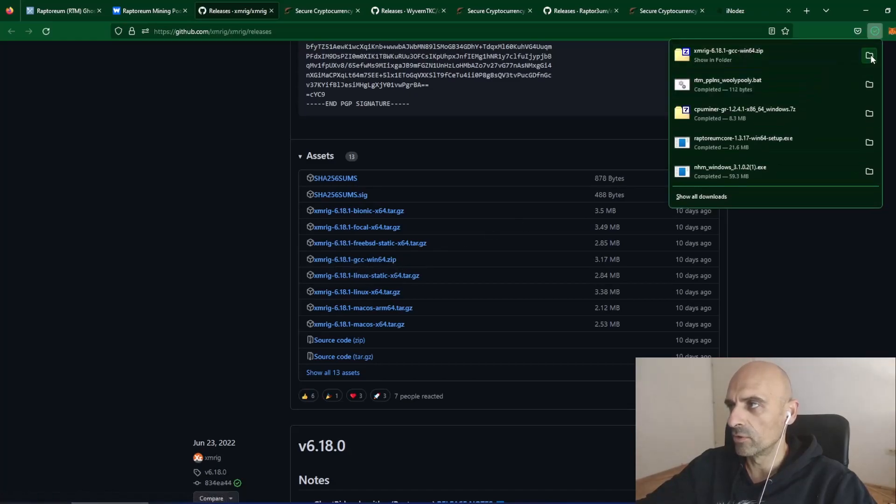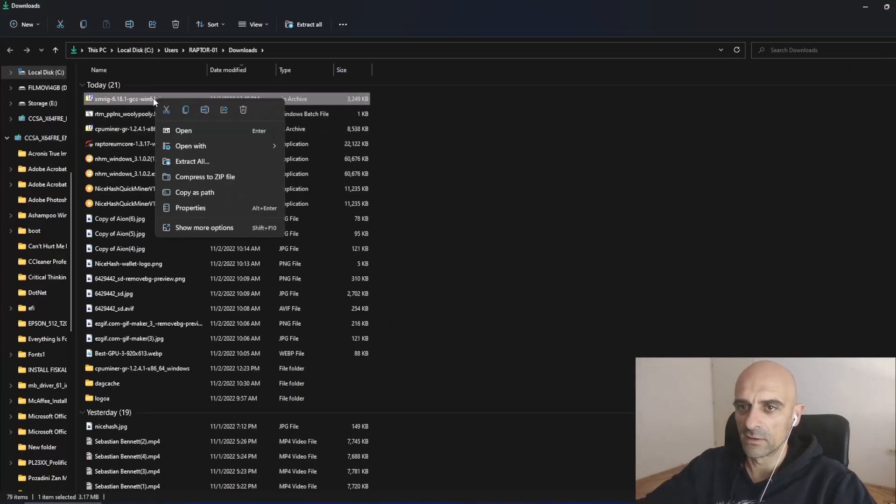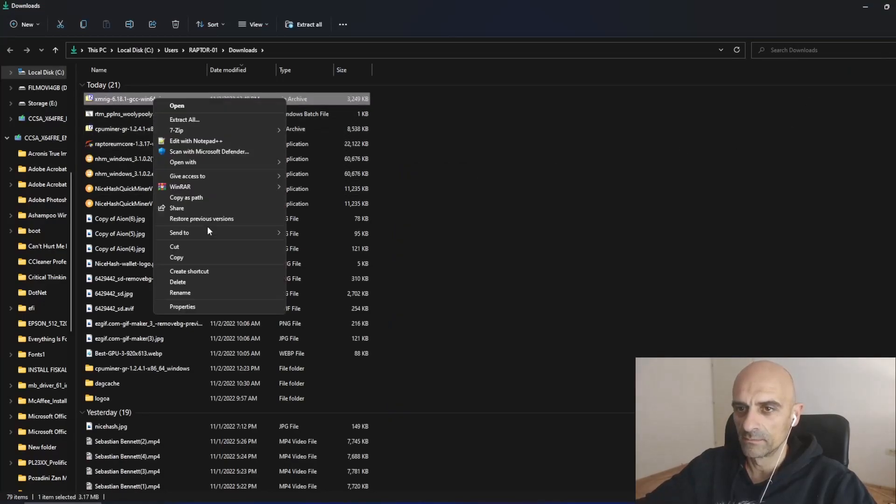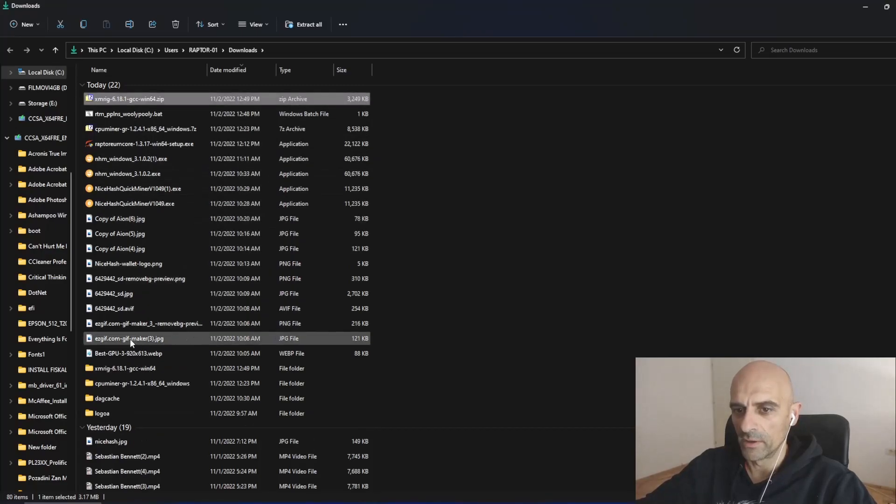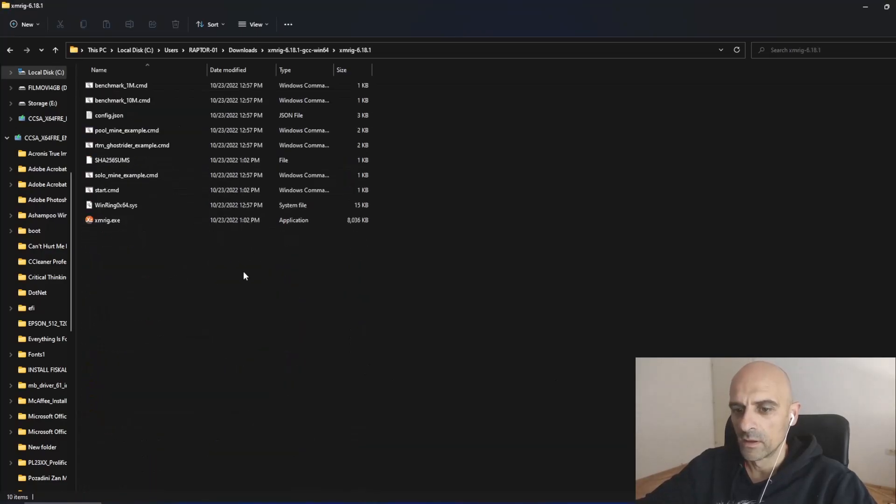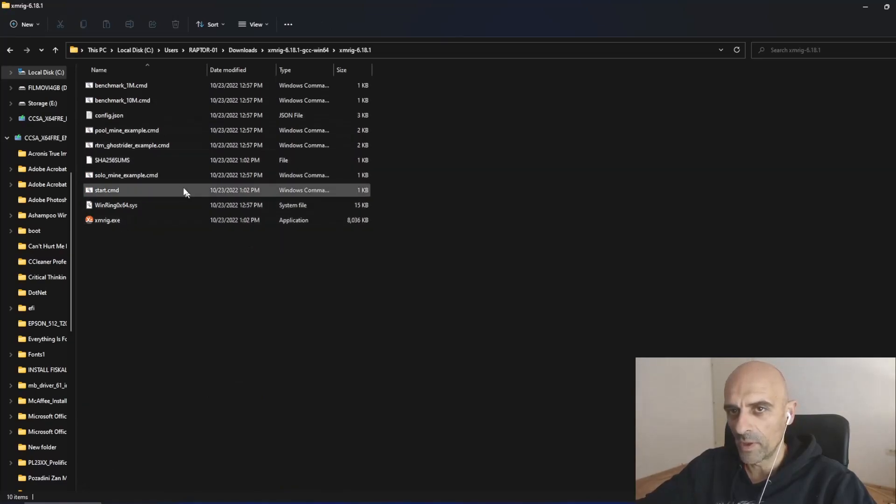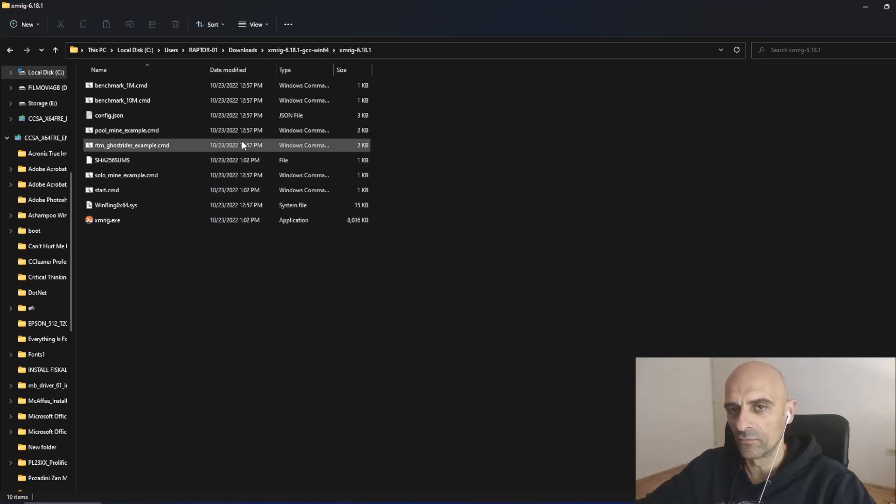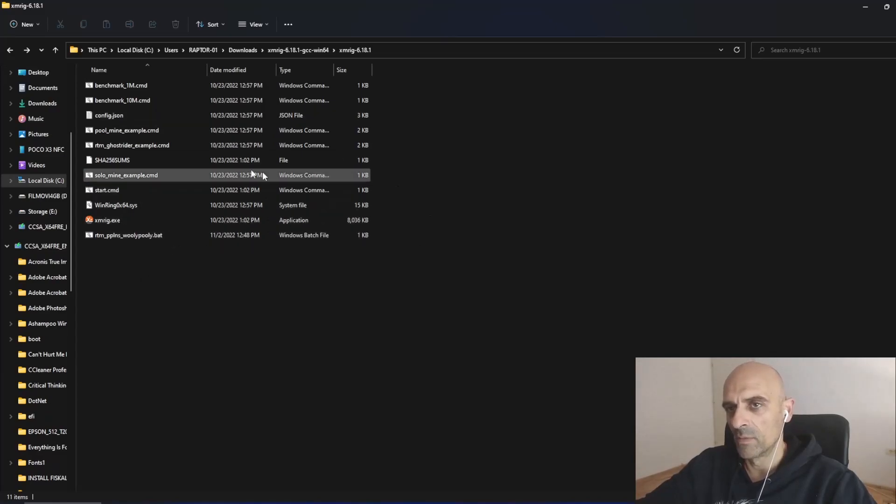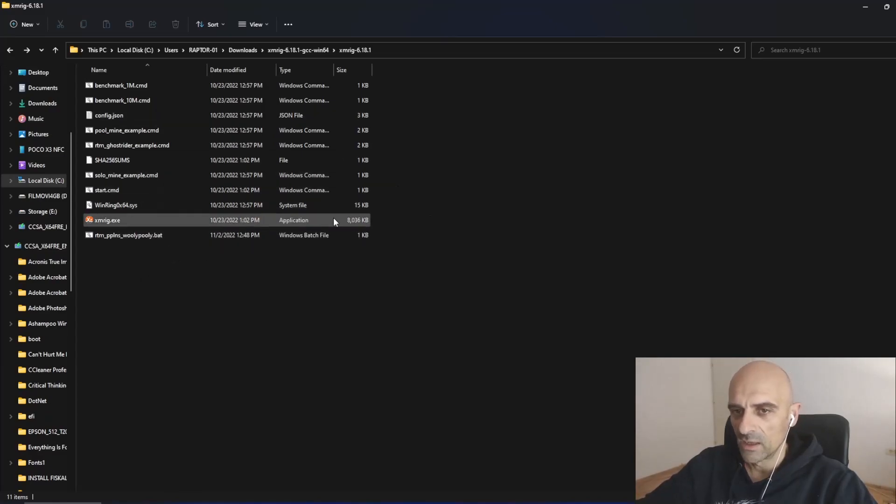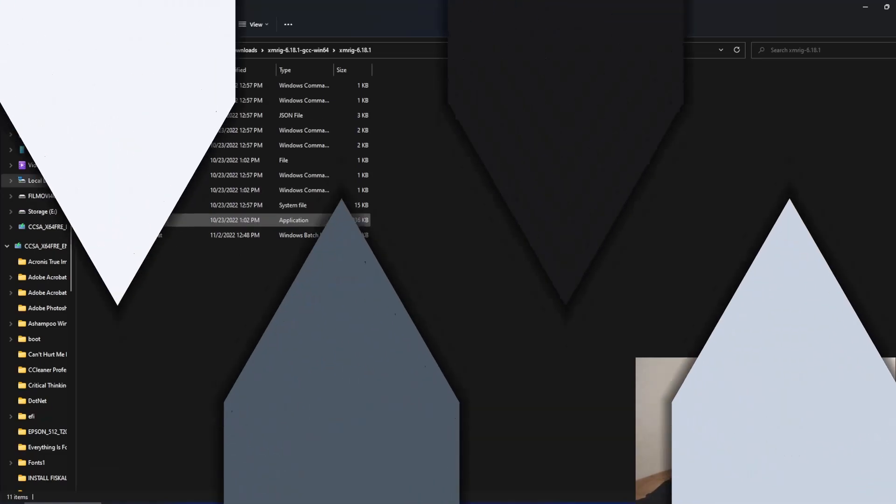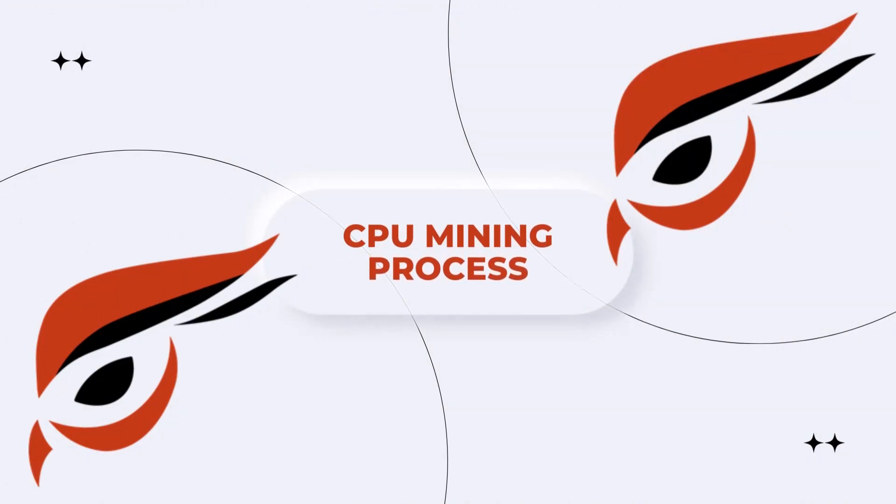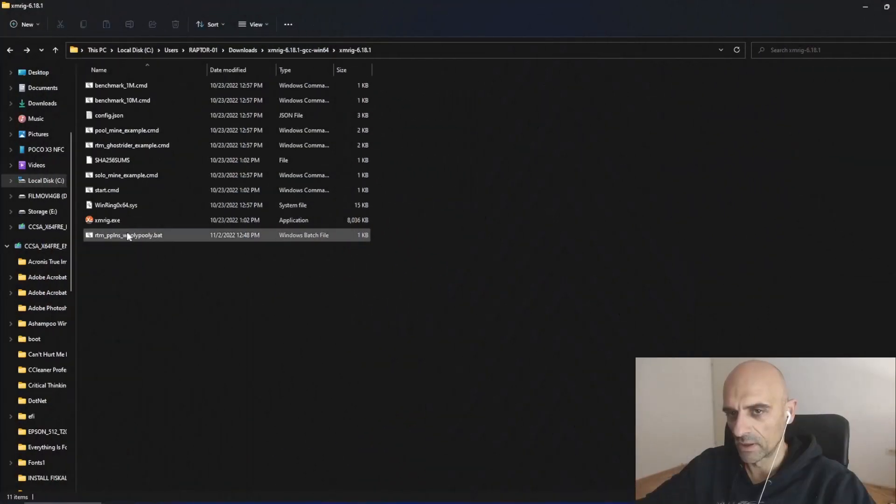Open your downloads folder. And this file you've just downloaded from Woolly Pully, copy and paste in this folder of XMRig. Now we have our prepared batch file and miner downloaded. And now we can try to start mining Raptoreum on Woolly Pully Pool. Double click on this file.